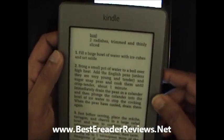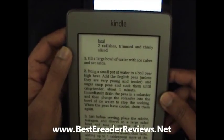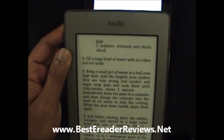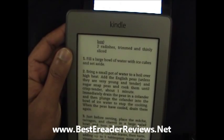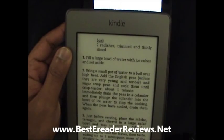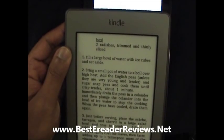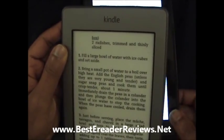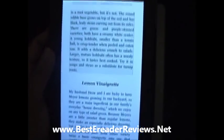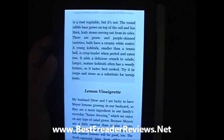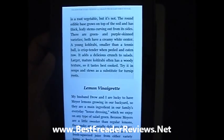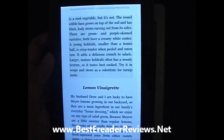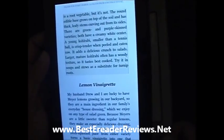An advantage of the Kindle Touch is that if you want to spend an extra $40 or $50, you can get the 3G version, so you don't have to be dependent on a Wi-Fi connection. Whereas with the Kindle Fire, you don't have that option — you only have Wi-Fi. So that's a disadvantage of the Kindle Fire if you were planning on getting a device with 3G.